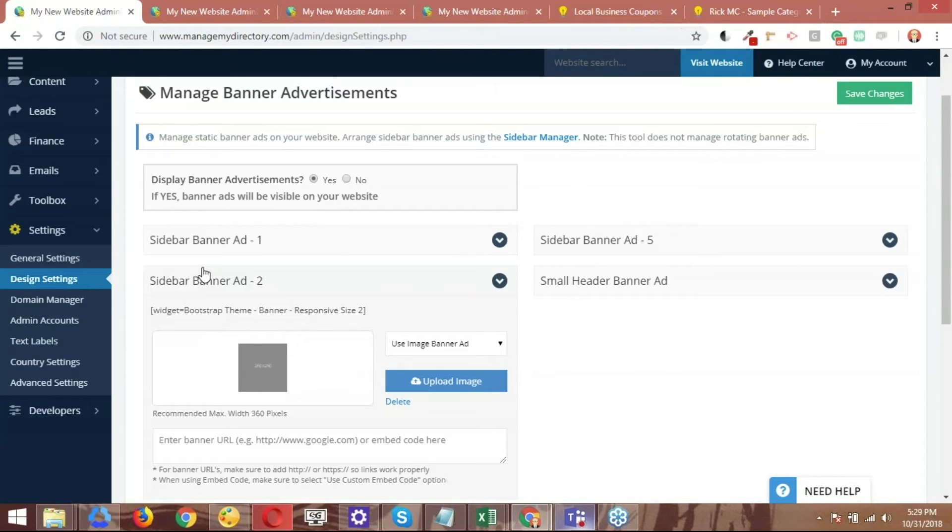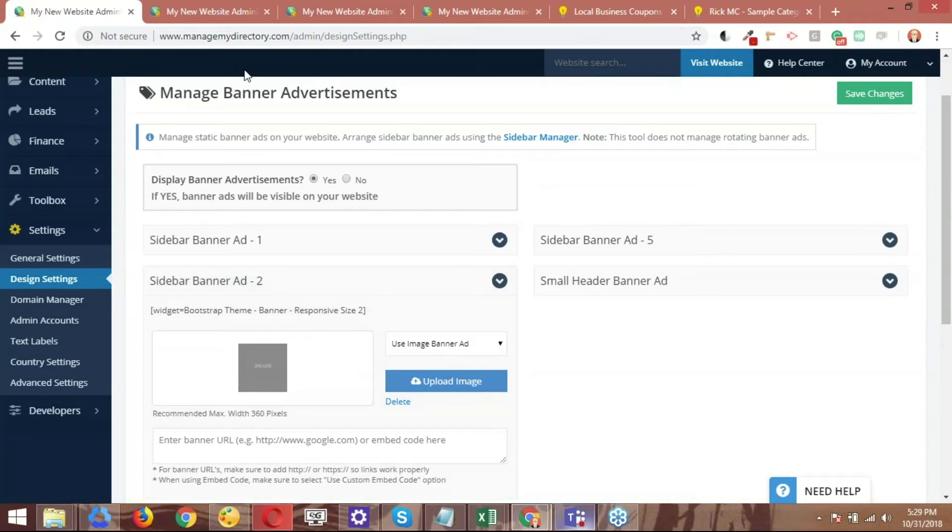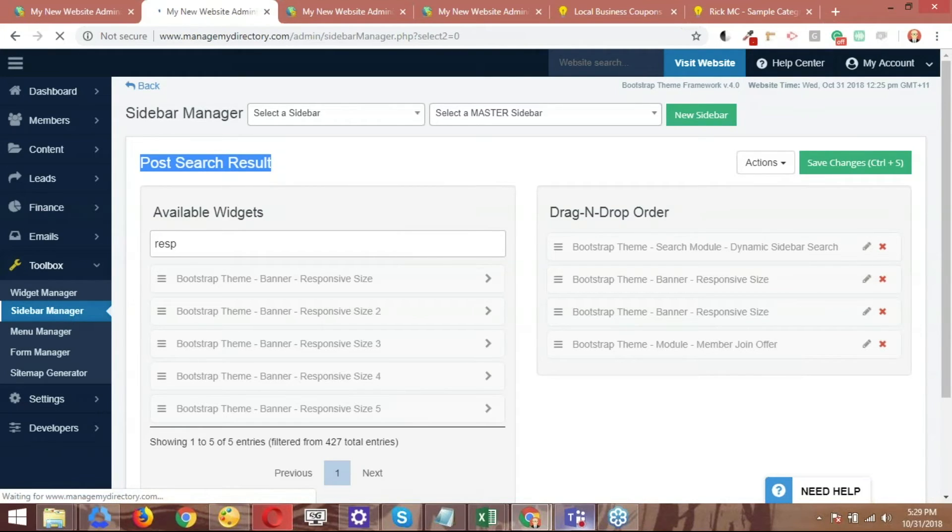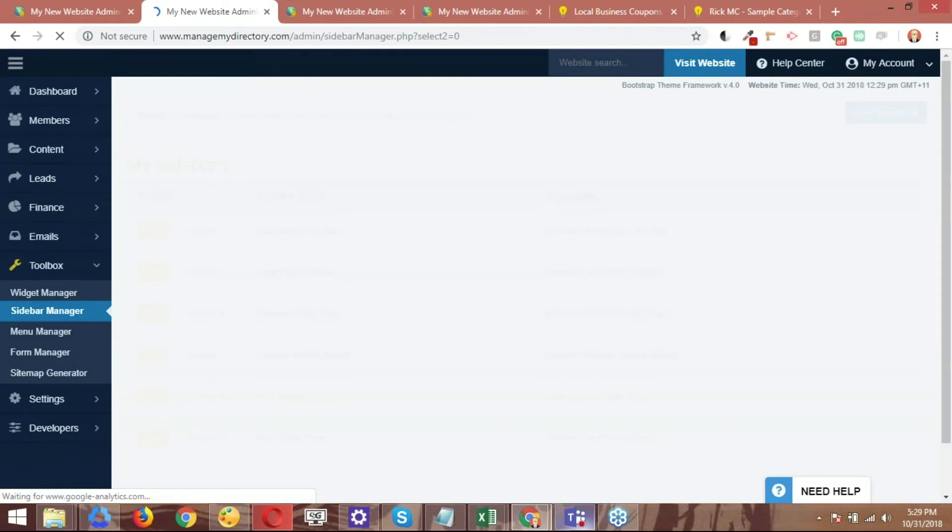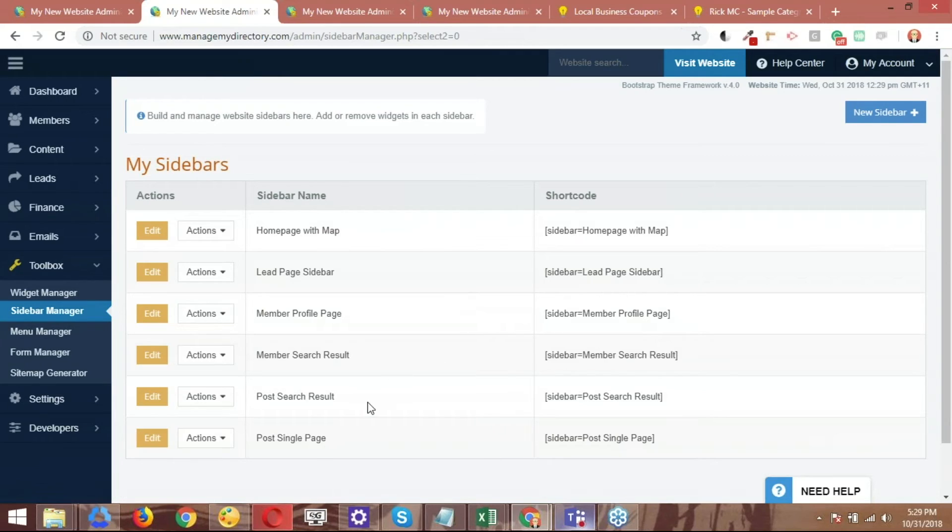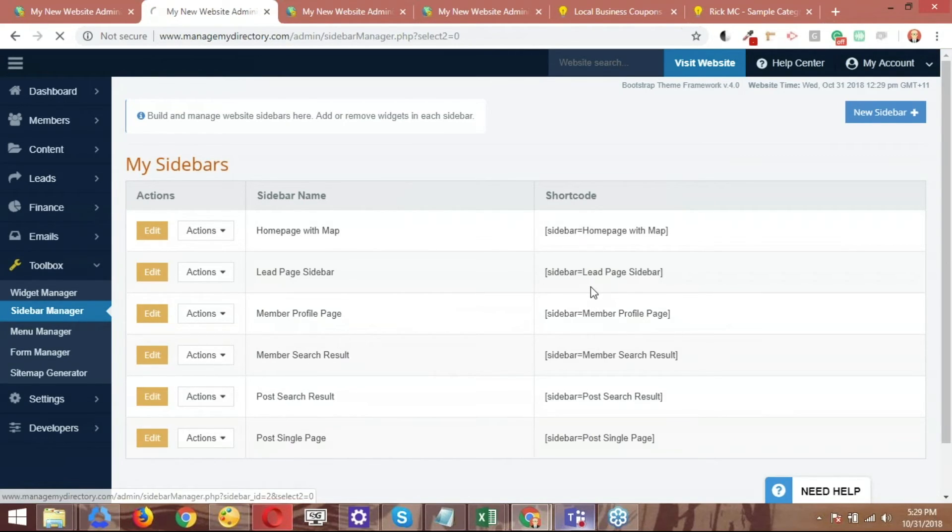And then the next step, since we already know what sidebar we want to use, we don't have to go and spot the sidebar. We can simply go to the sidebar manager. Let me go ahead and open up the sidebar manager again just so I don't confuse you guys. So the sidebar that we want to edit is this one, the post search results. So let me go ahead and edit this.